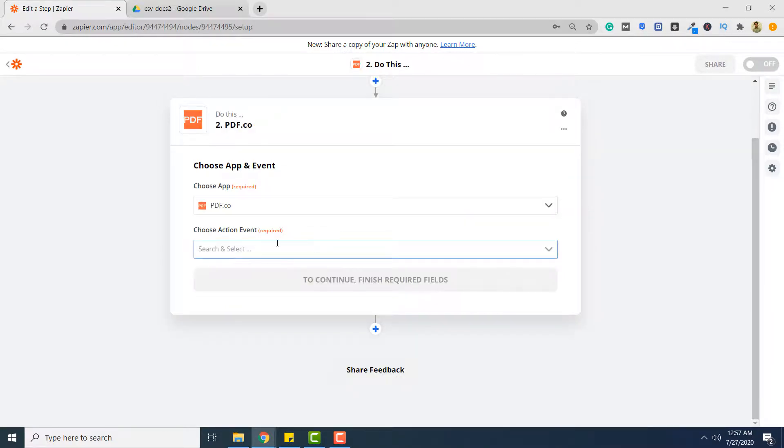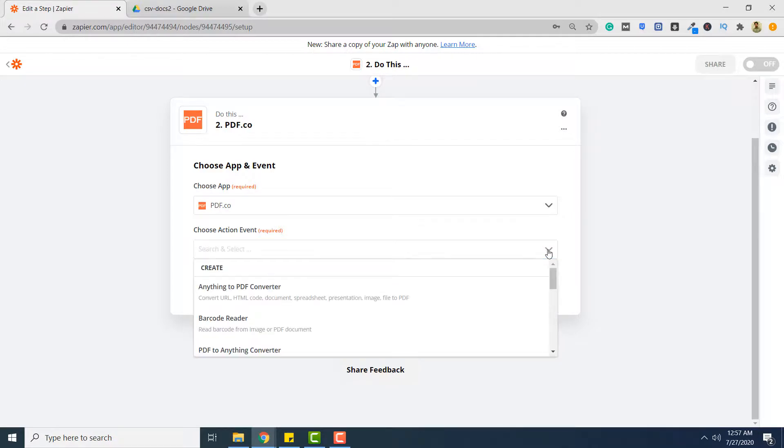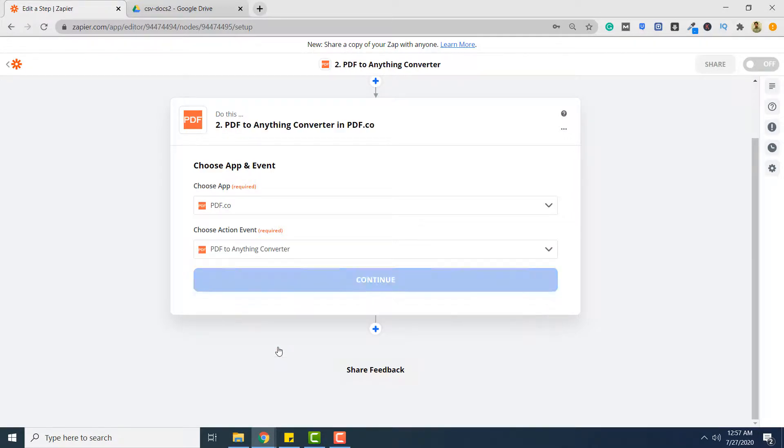In choose action event you want to convert from PDF to XML. So from the drop down list select PDF to anything converter. Click continue.